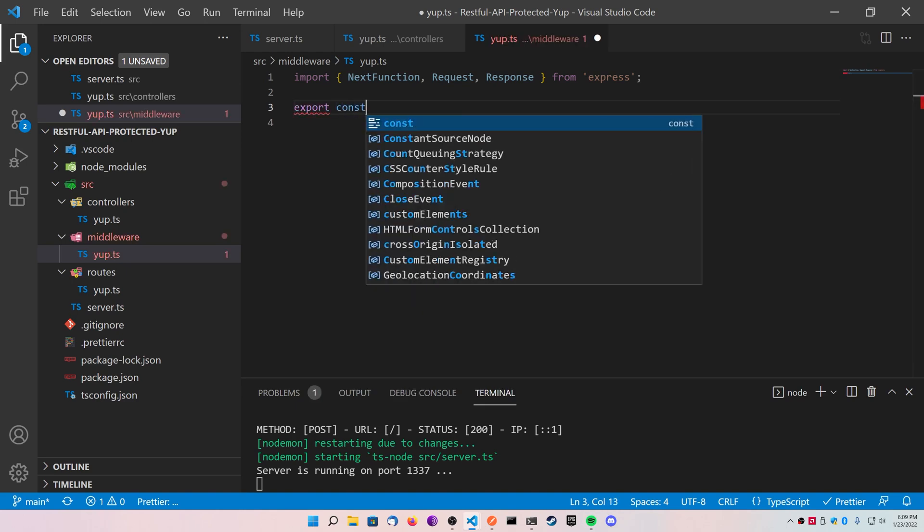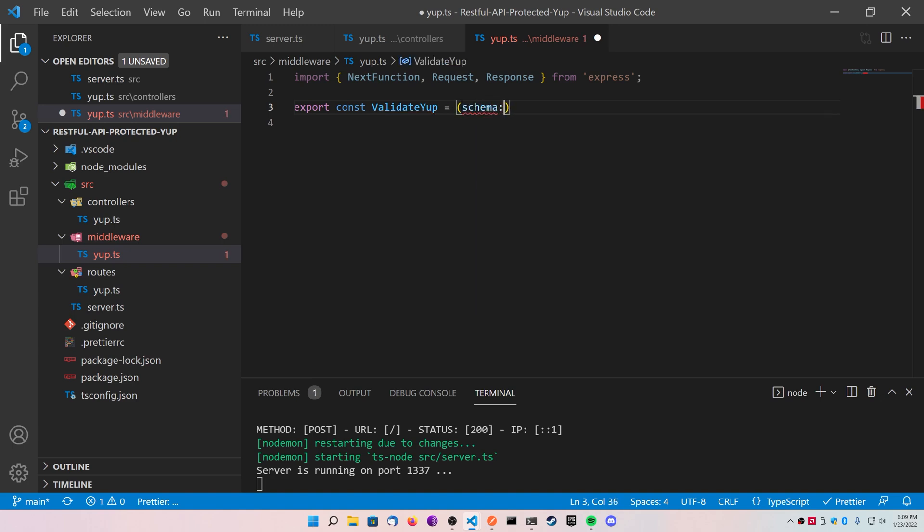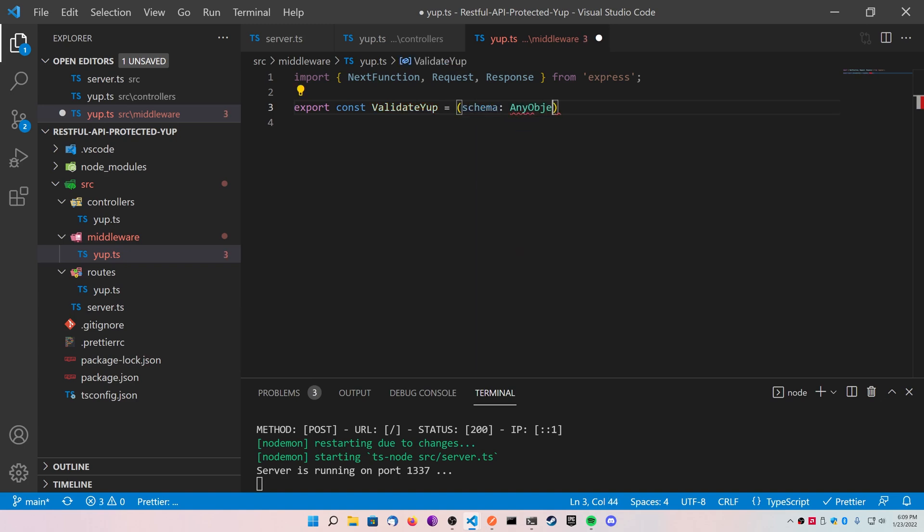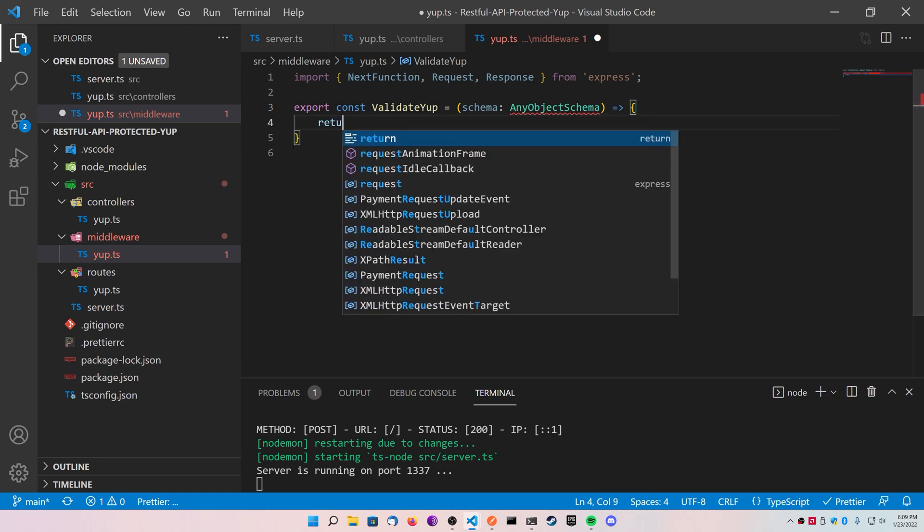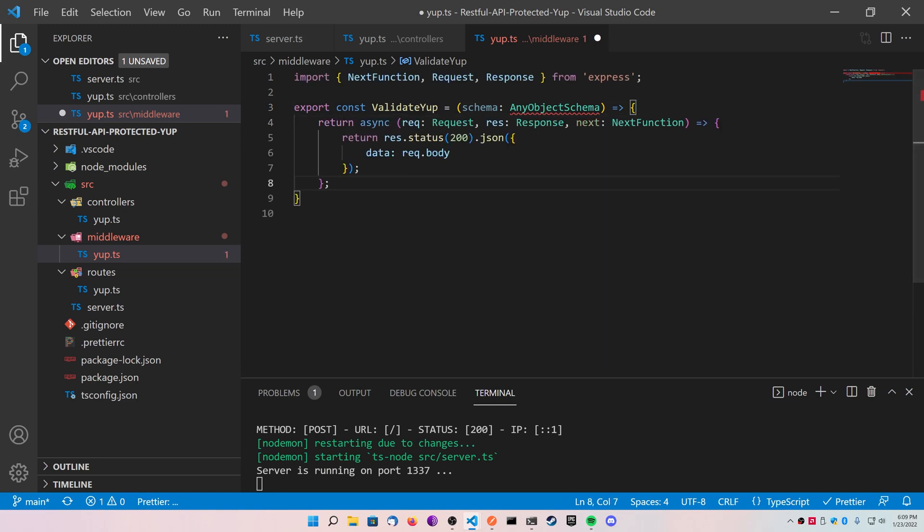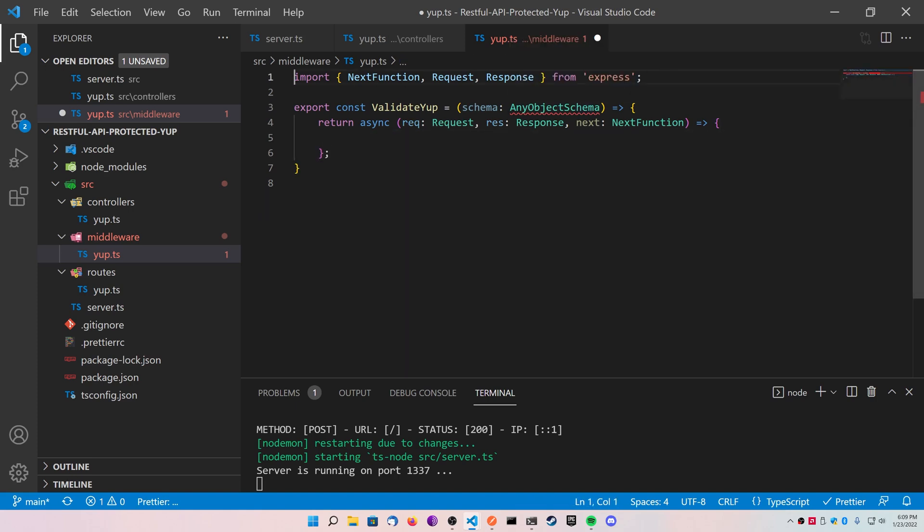And we're going to call this validateYup. It's going to be our function. It's going to take in one parameter. The parameter is going to be called schema, and it's going to be of type AnyObjectSchema. We're going to import this in a minute. Make this function return an async function, and then go ahead and paste in what you copied out before and just erase what's in the body of the async function.